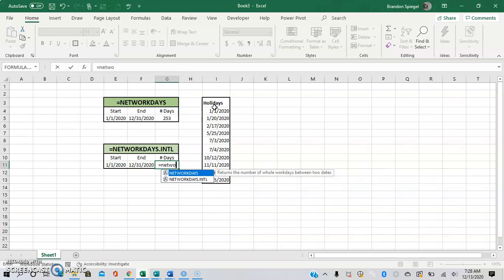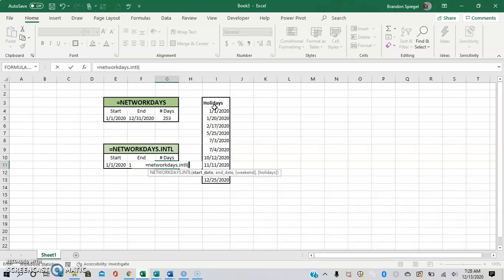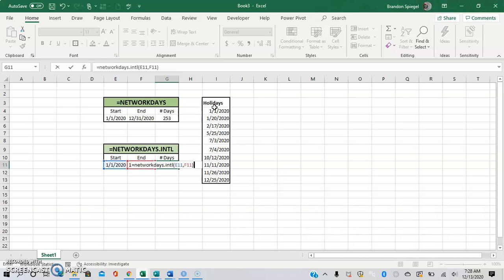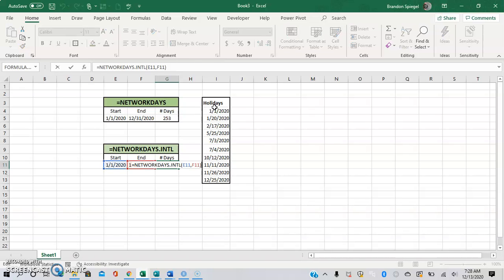Equals NETWORKDAYS.INTL, open parentheses, start date, and end date. And as you can see, initially it gives the same value, but that changes with the next argument.